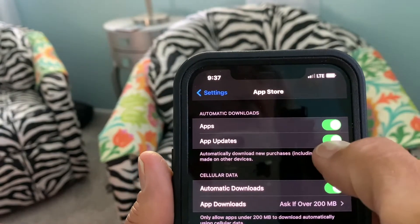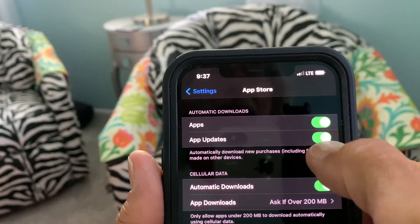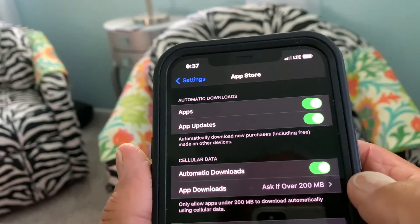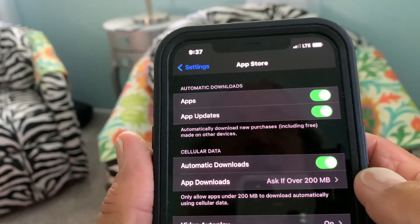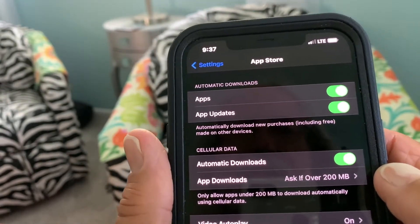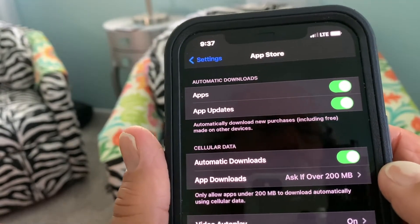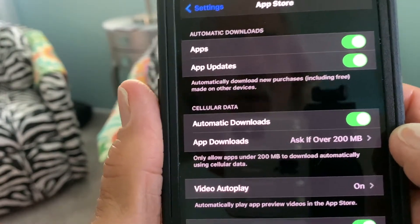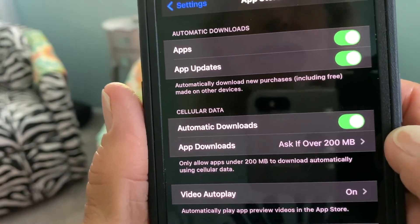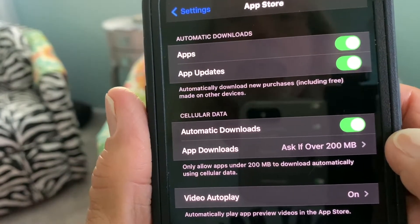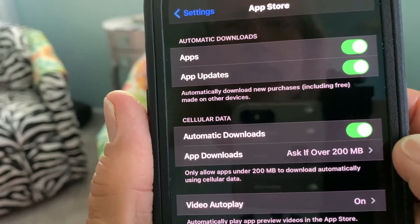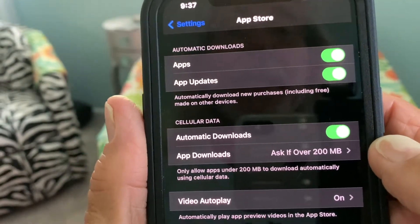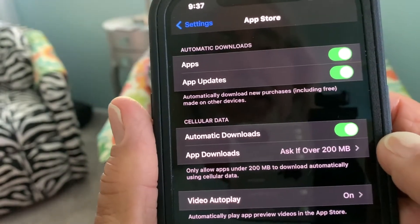App updates — I want to update my apps. But what I don't want to do is I don't want to do it on cellular data, because if all of a sudden I get like five or six upgrades on apps, or if a new version of iOS comes out, it will burn through your cellular data. Now, even if you have an unlimited plan, it can still really get you.